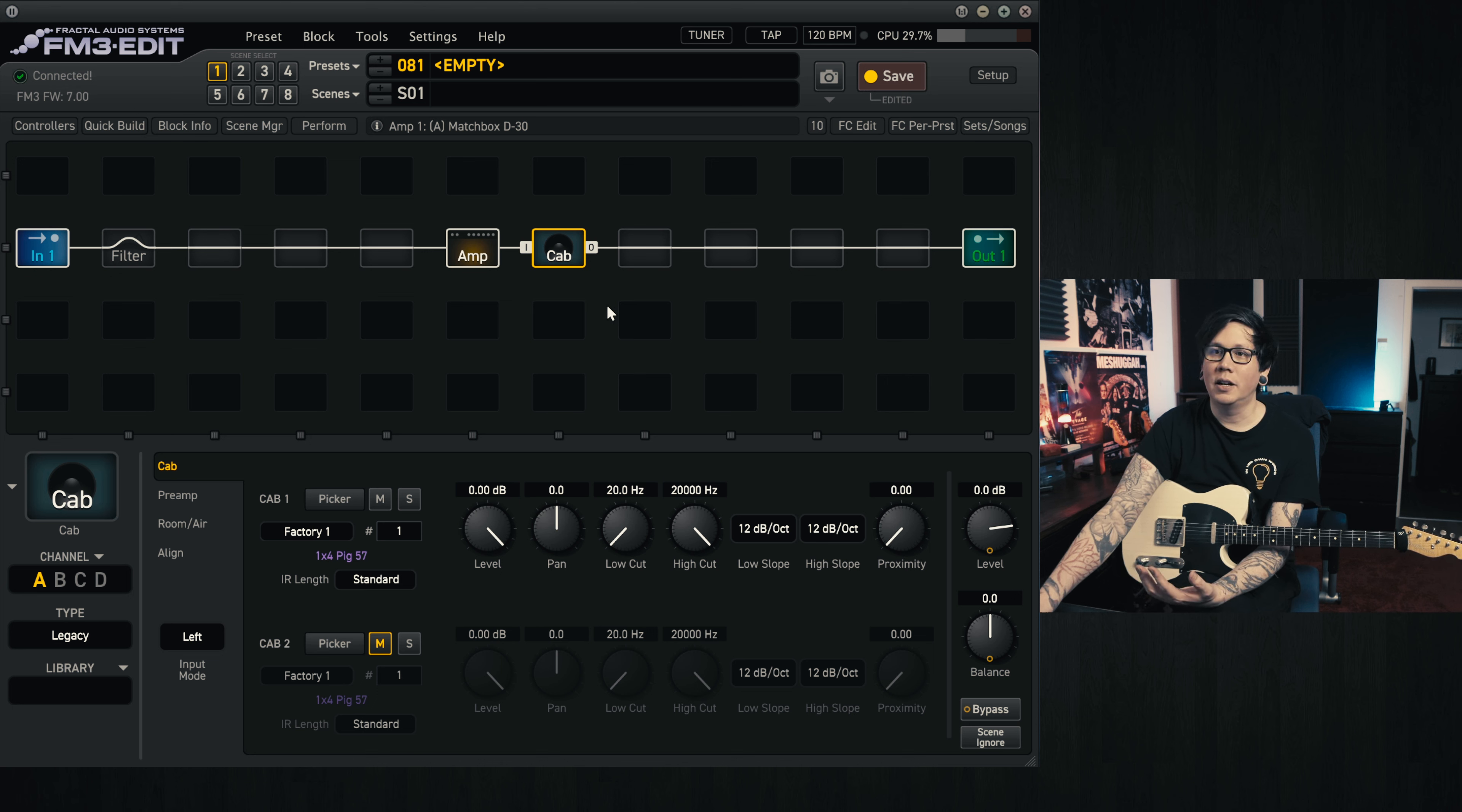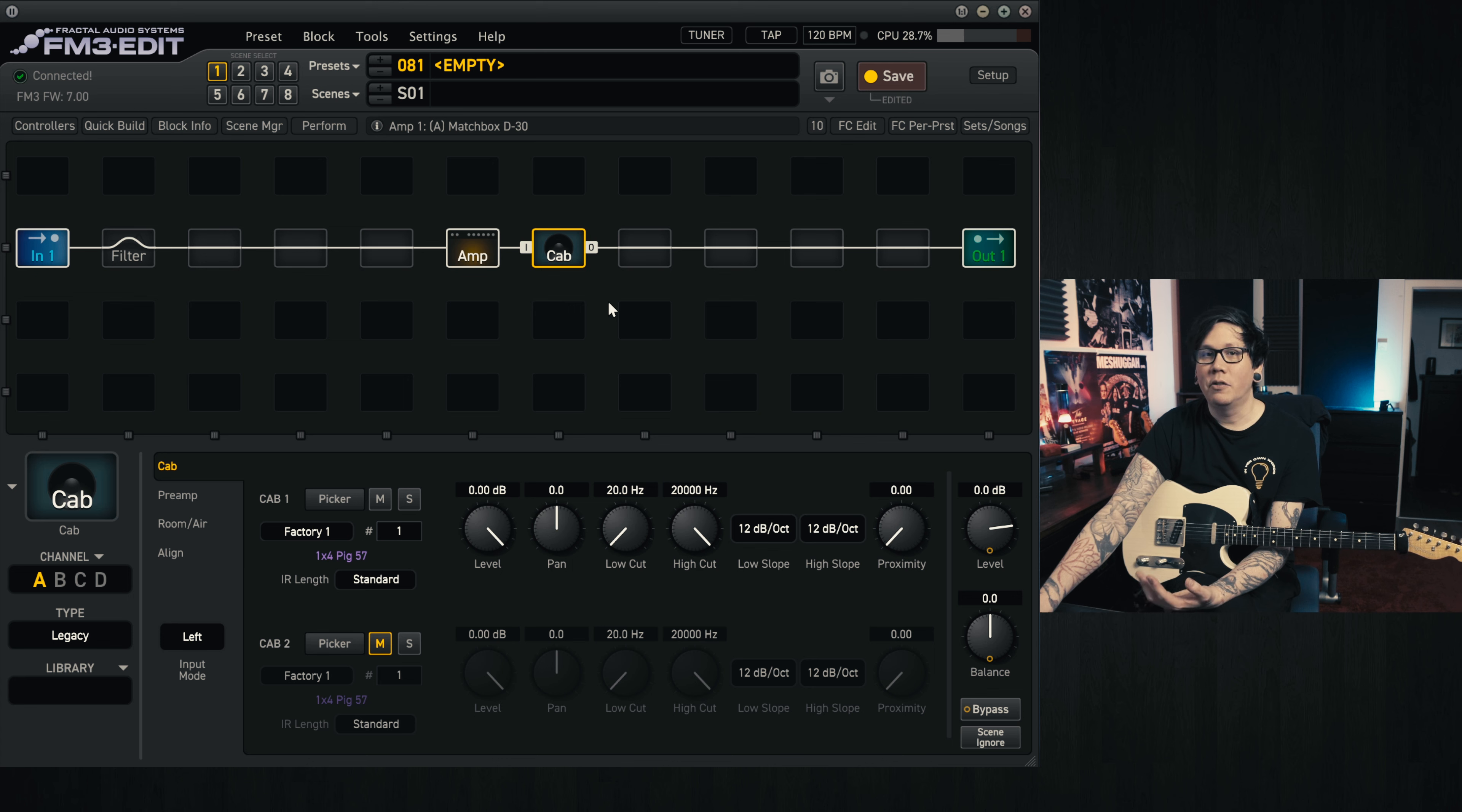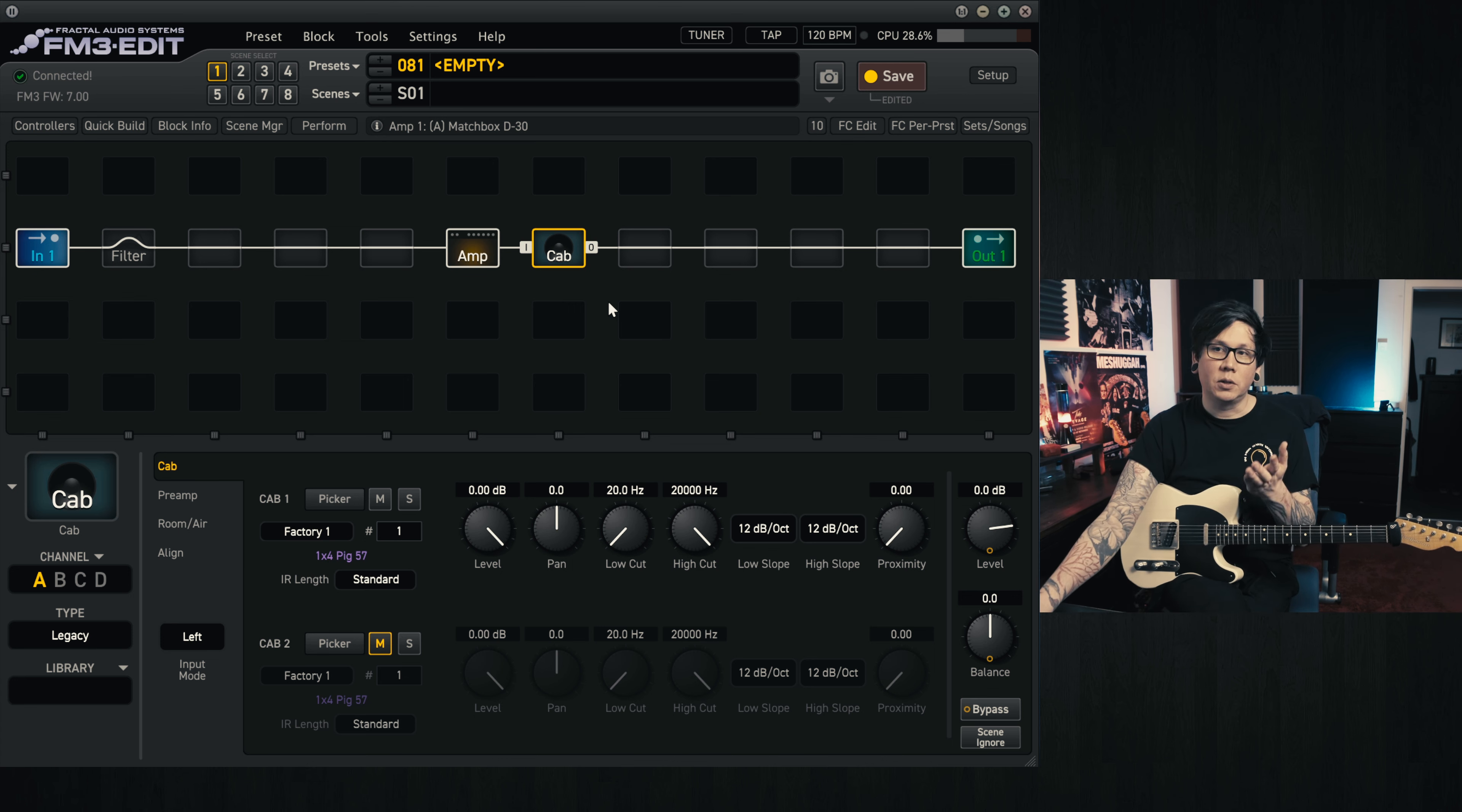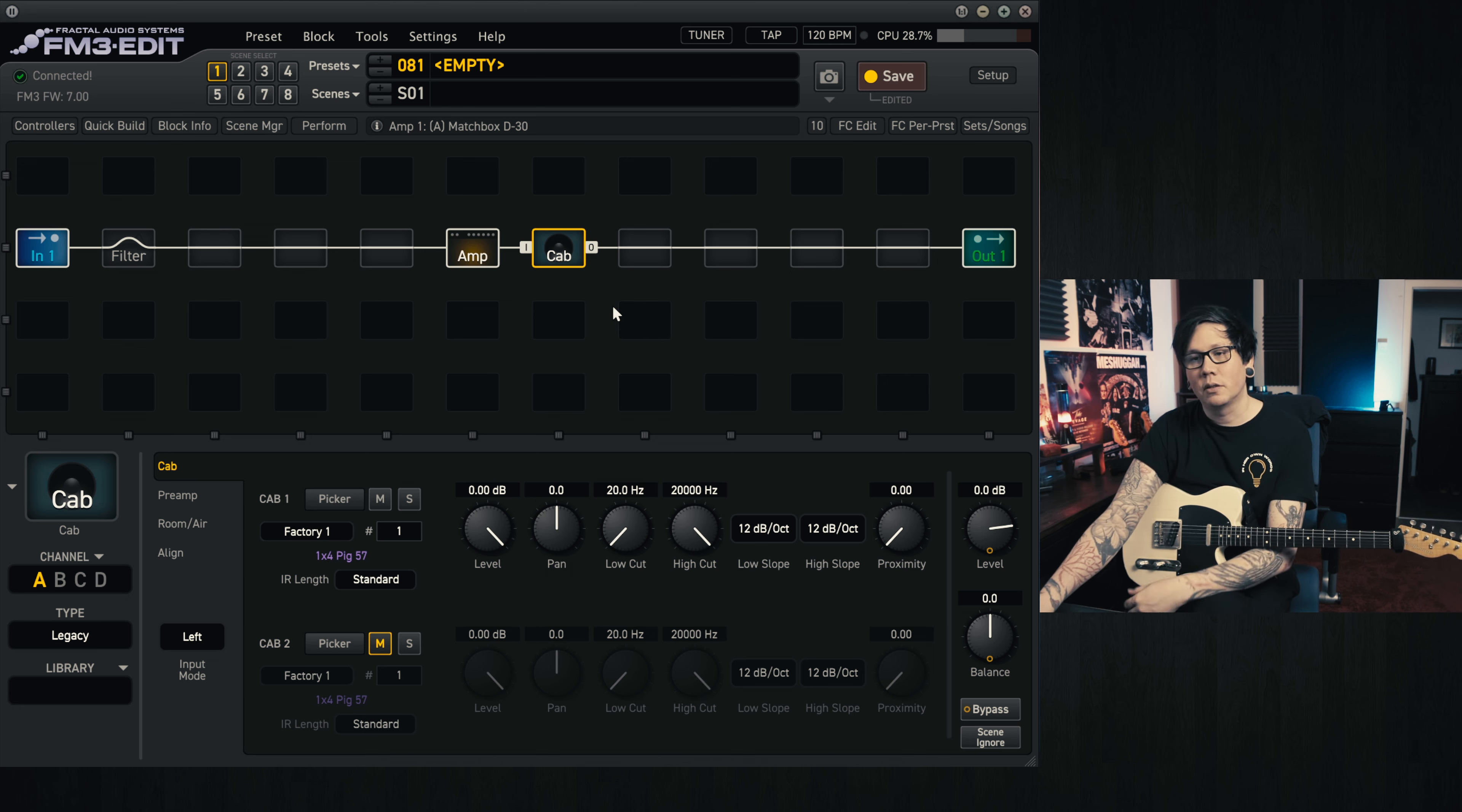In my head, I really like the sound of amp heads through a 4x12, usually with greenbacks. So that's what we're going to be going for today.